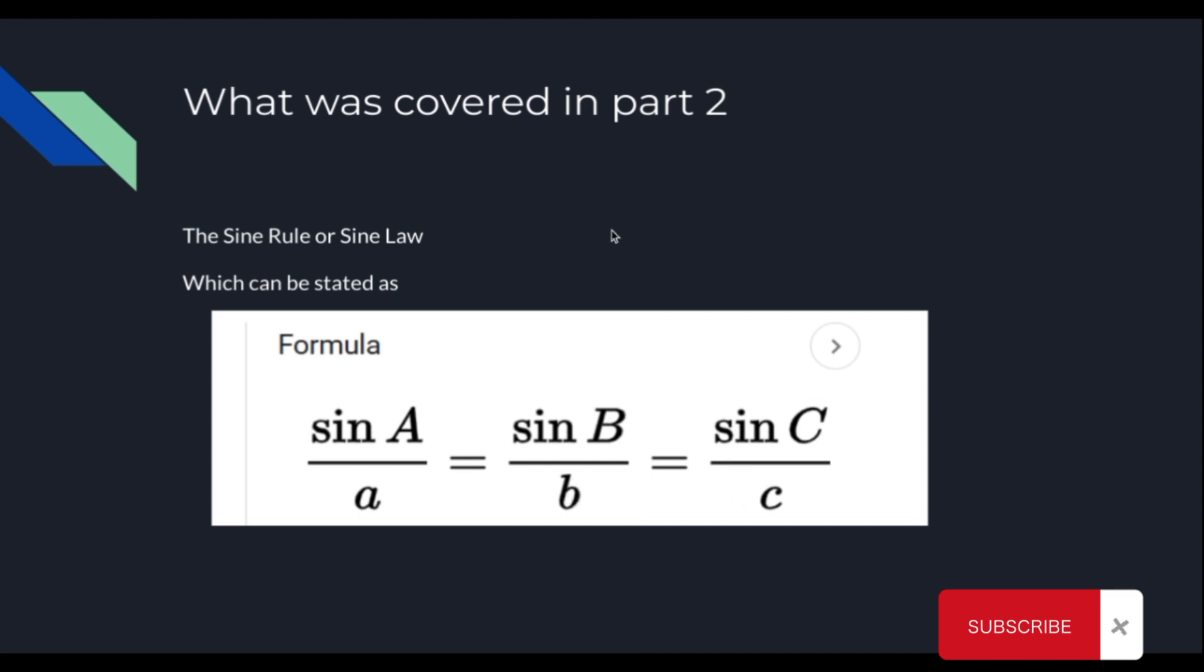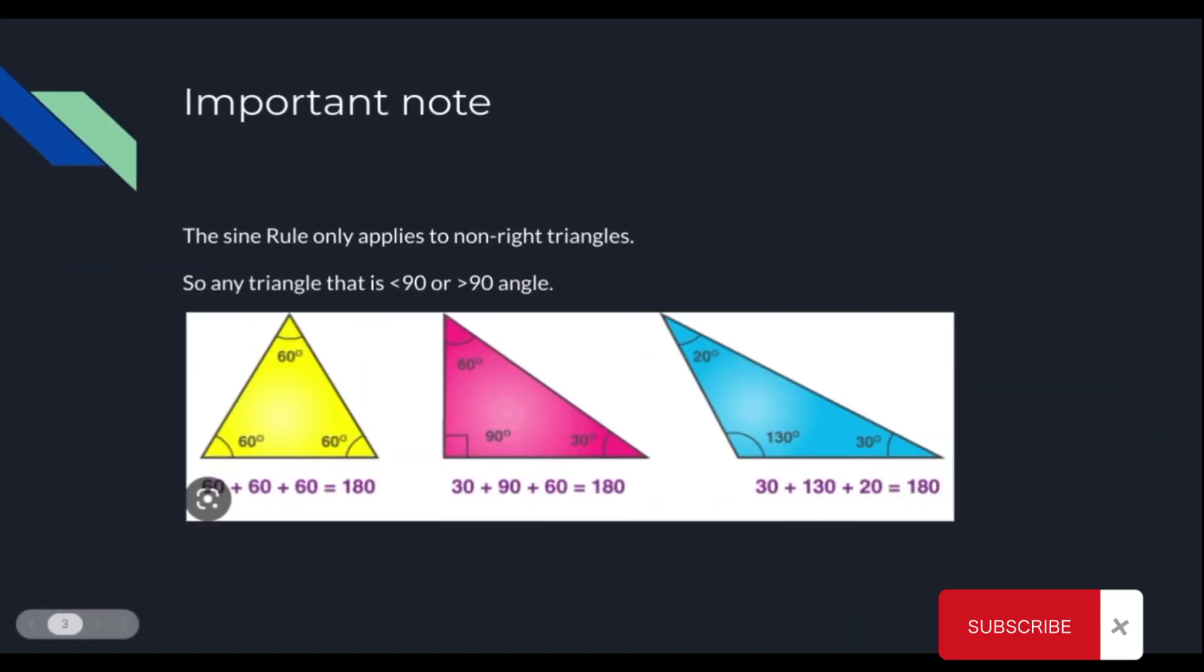Now, as we also remember from Part 2, this particular law or rule only applies to non-right triangles, which means any triangle that is less than or greater than 90 degrees at a specific angle.